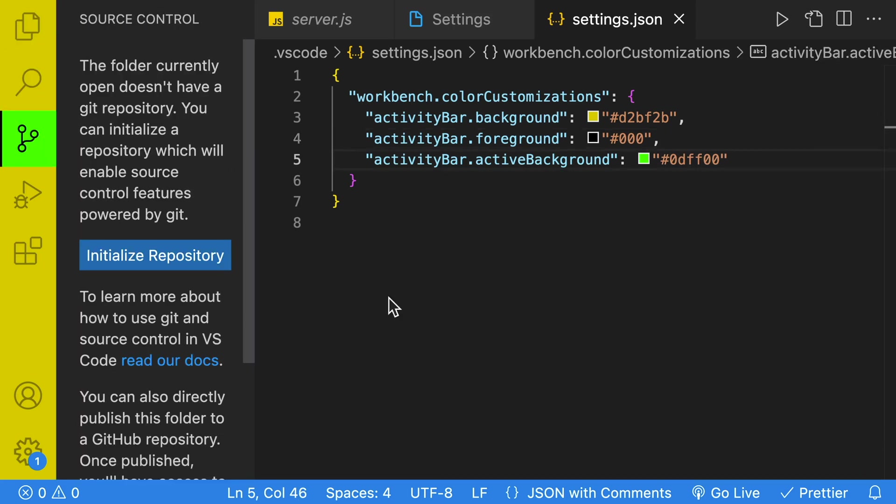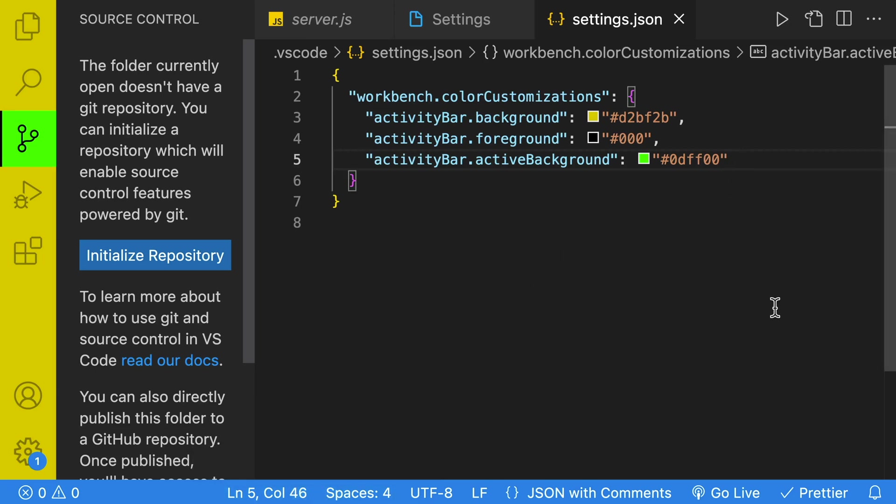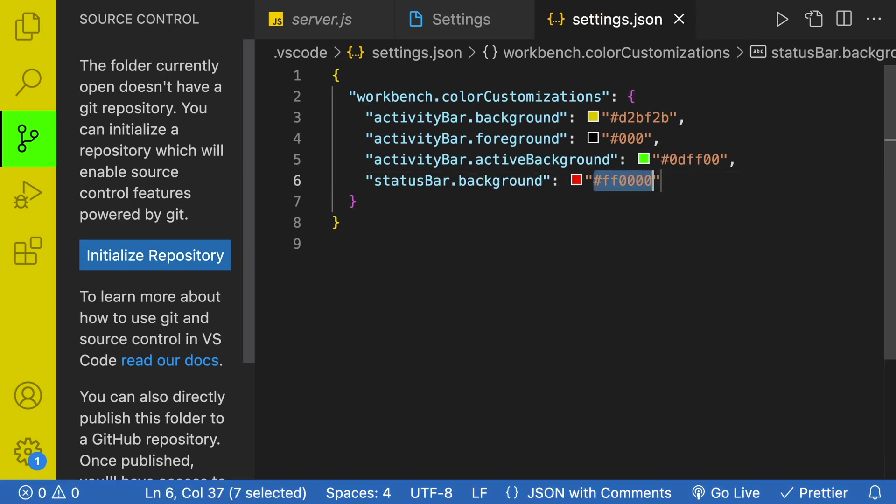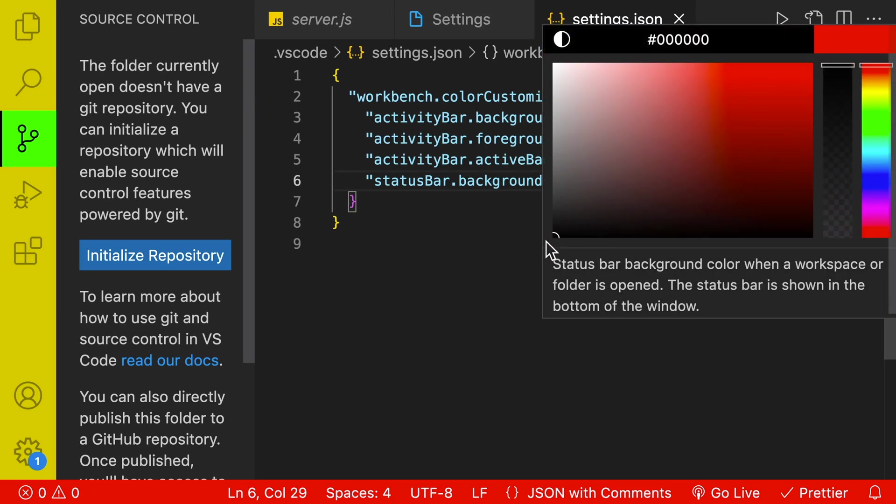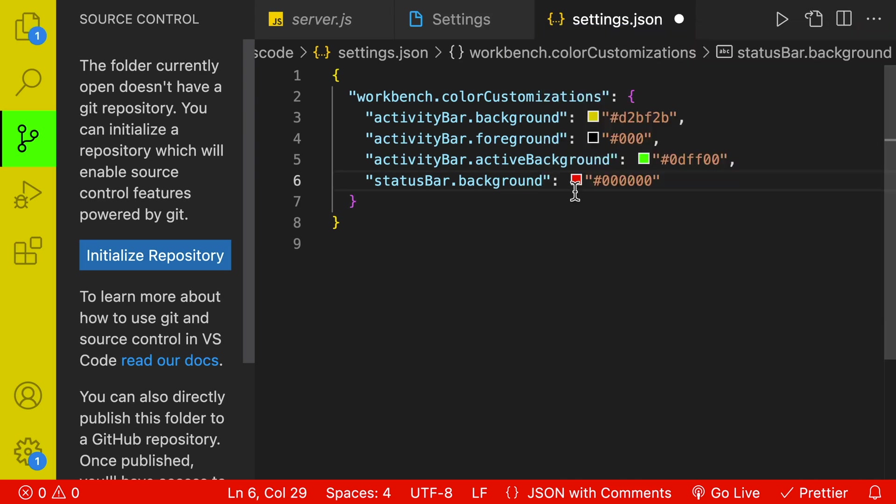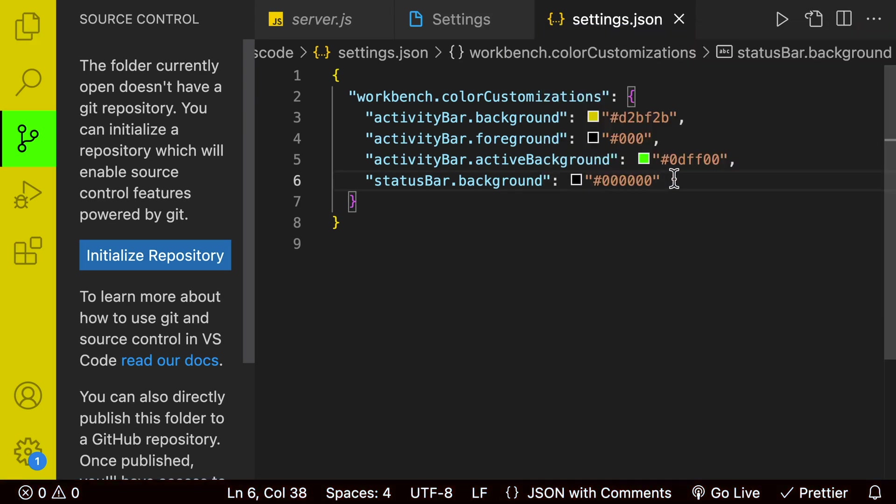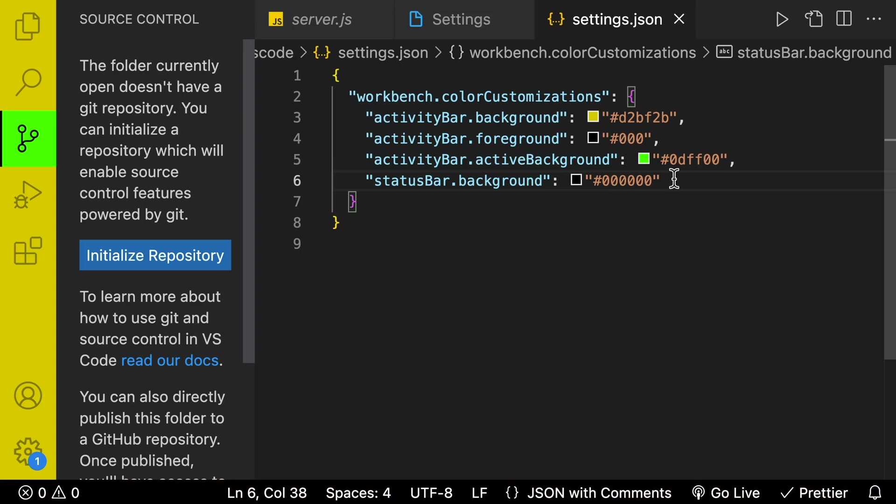Next, let's update the color of our status bar, which is another way to identify our different windows. So we can do our status bar dot background. And off the bat, it goes to red. But let's just set that to black. Go to the very corner there, set that to all zeros and save.